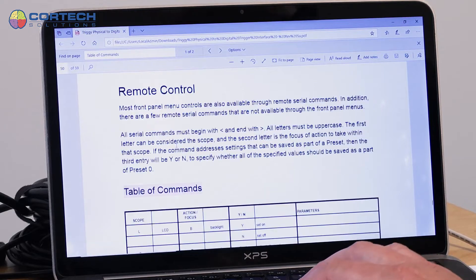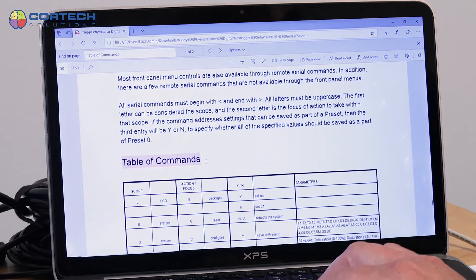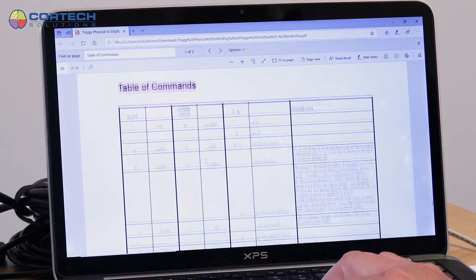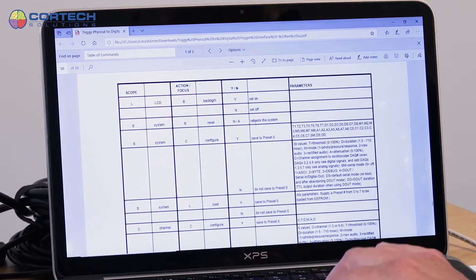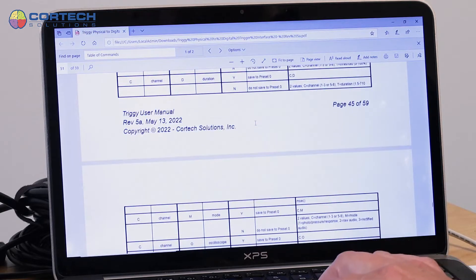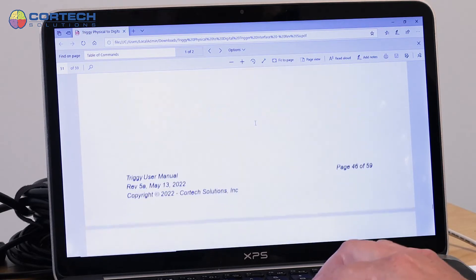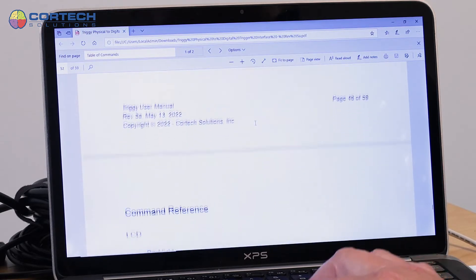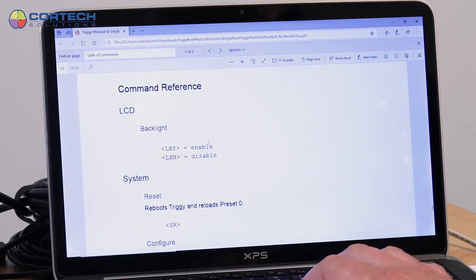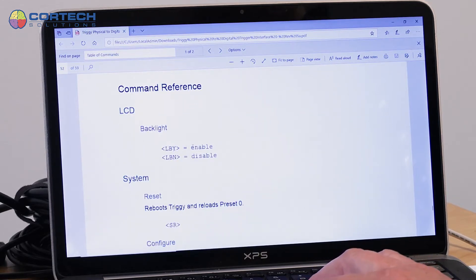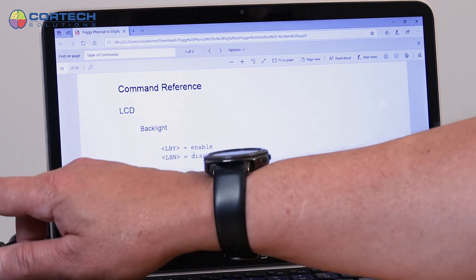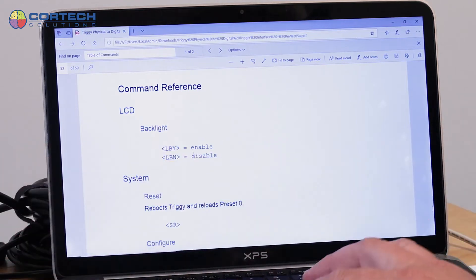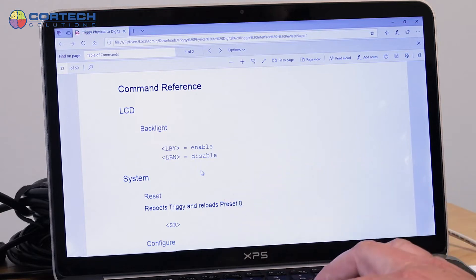If I go to that section, you'll see there's a table of commands that shows you all the command options and then a reference on how to use those commands. So one example would be to send a command to enable or disable the backlight on the display, or to reboot the system is another example.